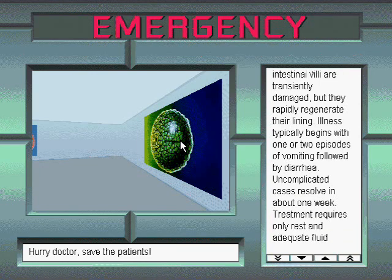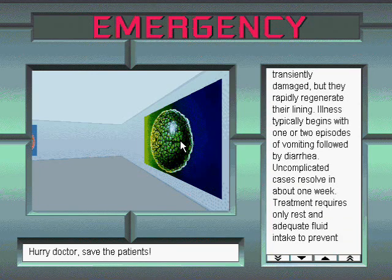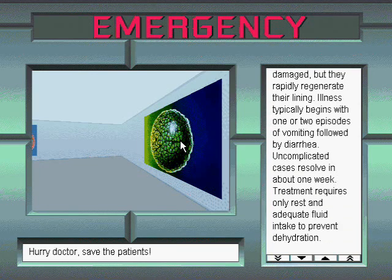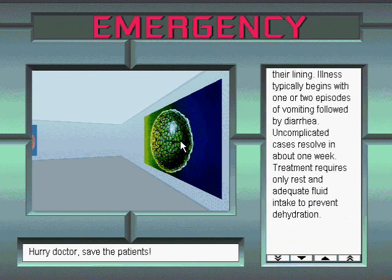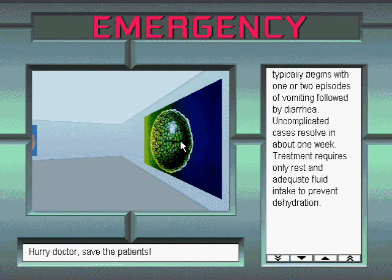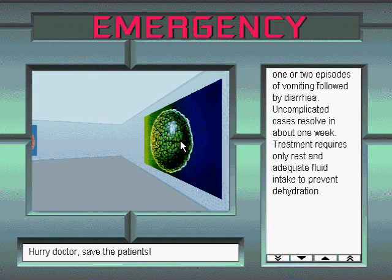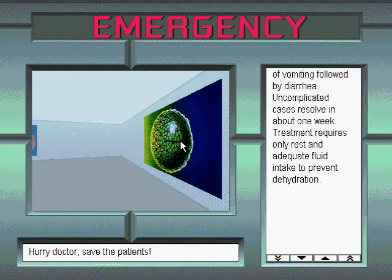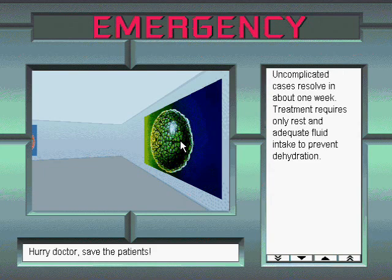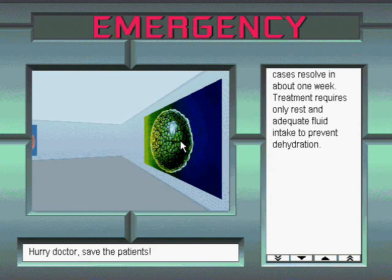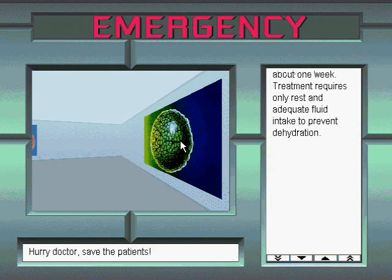Illness typically begins with one or two episodes of vomiting, followed by diarrhea. Uncomplicated cases resolve in about one week. Treatment requires only rest and adequate fluid intake to prevent dehydration.